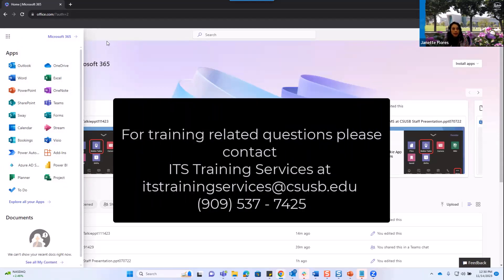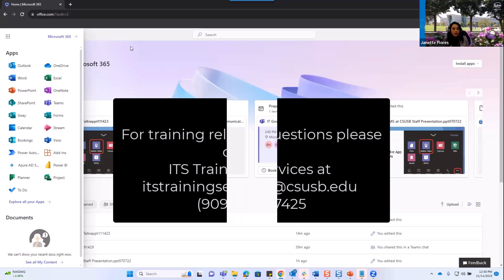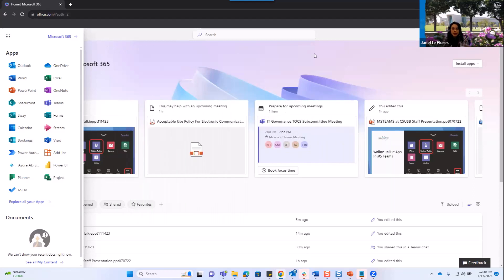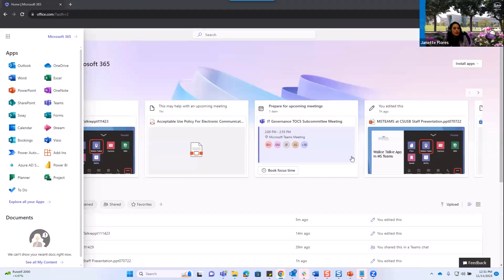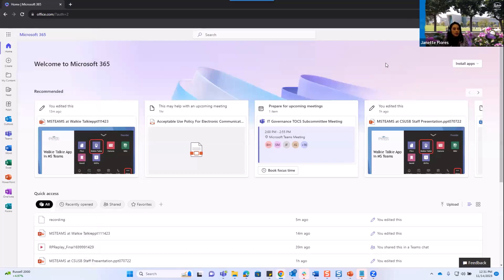So students, you can access the applications just like I recommended. Staff and faculty can also access the applications through the office.com website. But for our staff and faculty community, you can also access Office 365 from the MyCoyote portal, and I will demonstrate that momentarily.